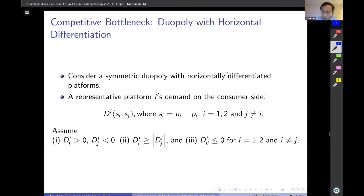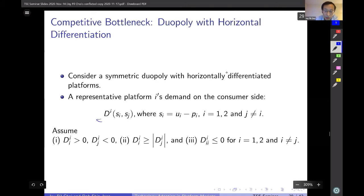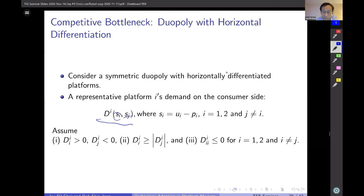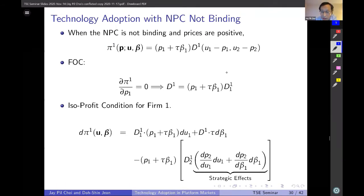Let me briefly go over the duopoly model. We consider a duopoly with horizontal differentiation — a symmetric duopoly — where a representative platform i's demand on the consumer side depends on how much net surplus is provided by platform i and how much net surplus is provided by its rival. We define the profit function, derive the isoprofit curve, and compare it to the isowelfare curve.